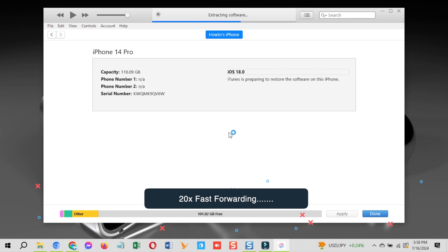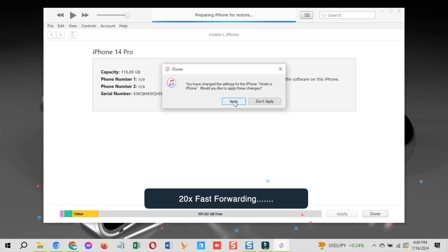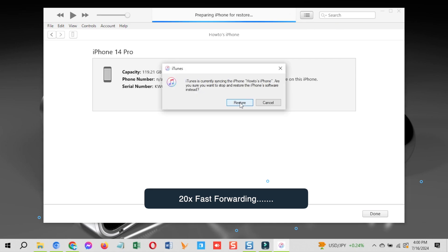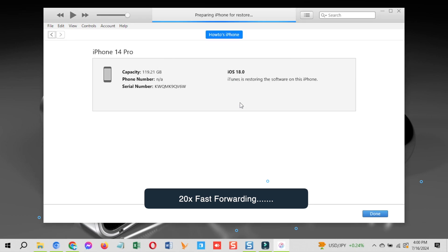Make sure you do not disconnect your device during the process by accident or deliberately or you could end up in a trouble with your device. Click apply on this pop-up. Click on restore here.